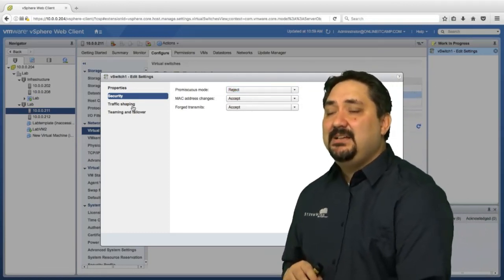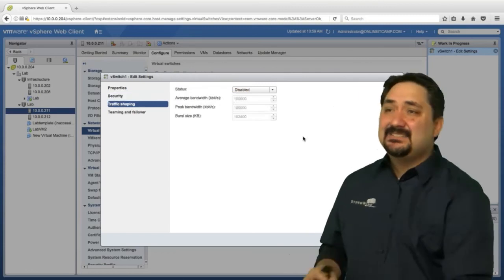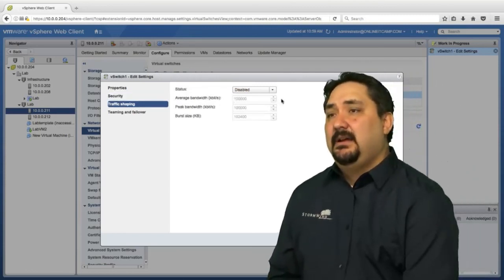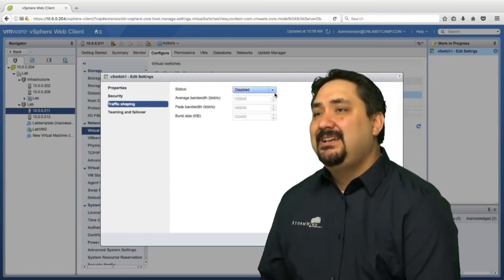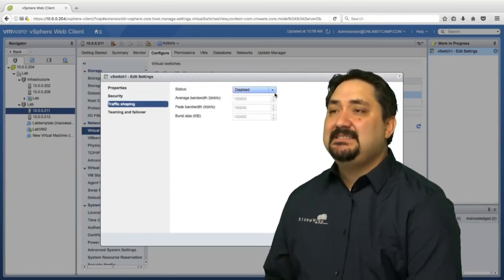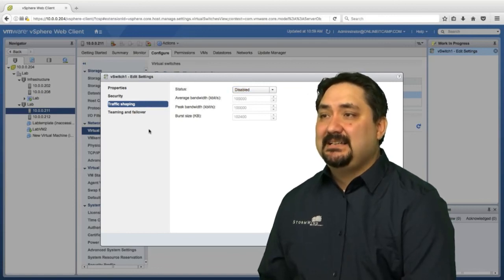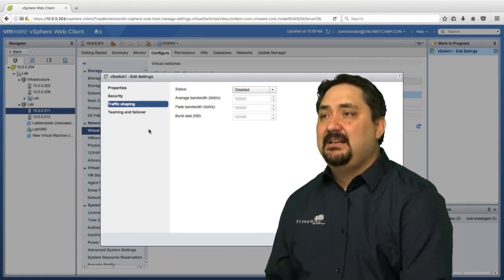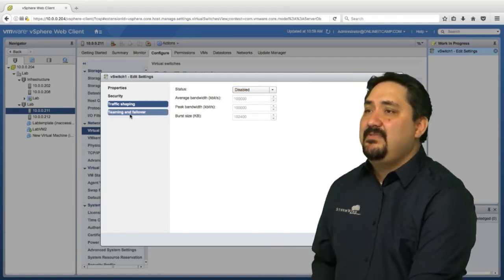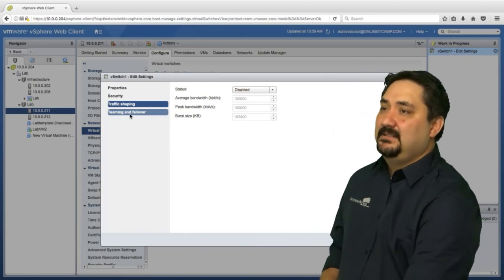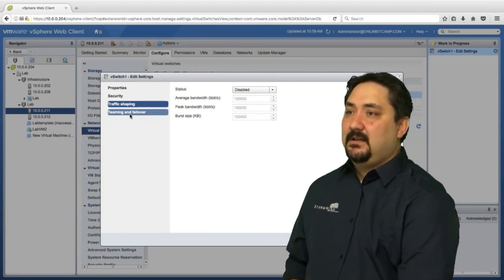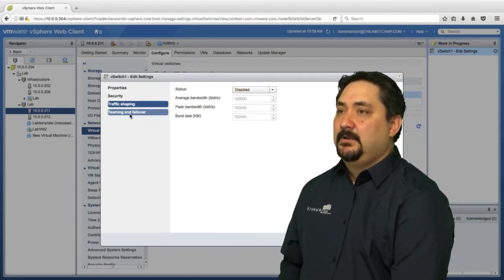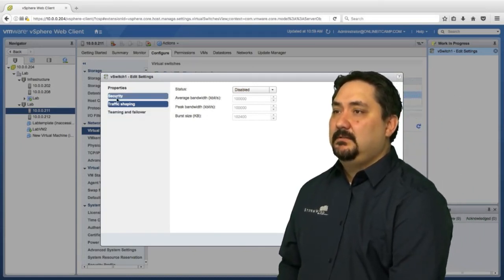Traffic shaping, like I said, this is only outbound. We can enable and disable from here. We have average, peak, and burst size. We'll cover that in later lessons as well. And then finally, if it'll let me click on it, teaming and failover.